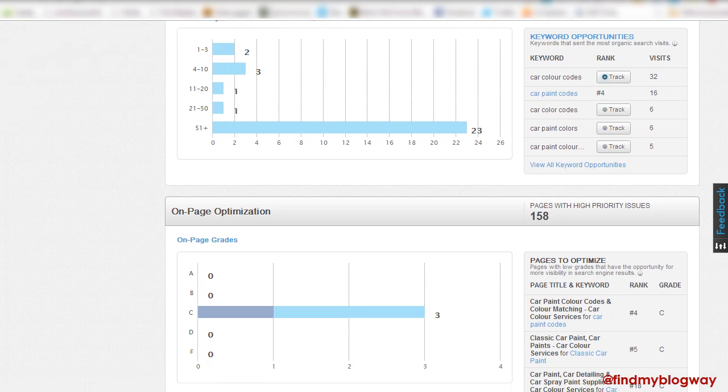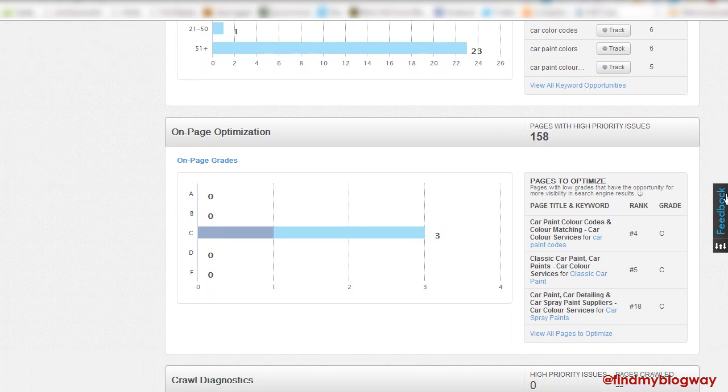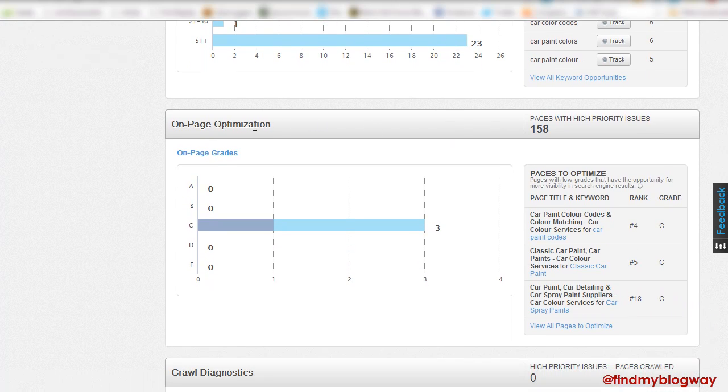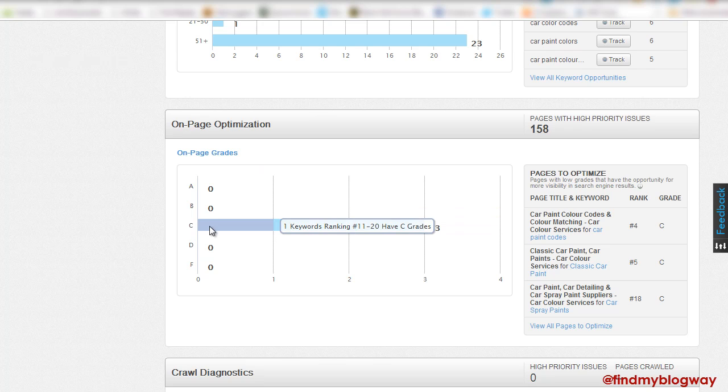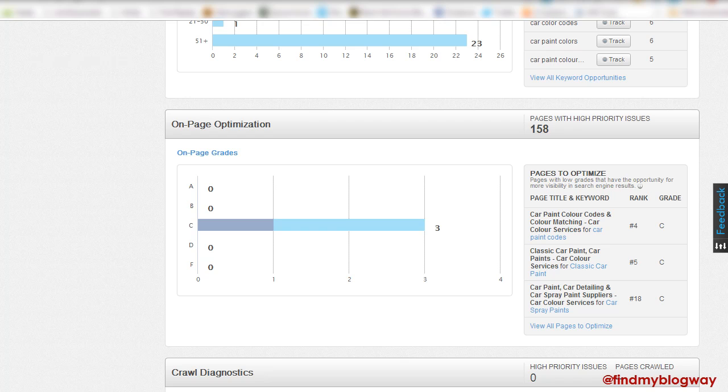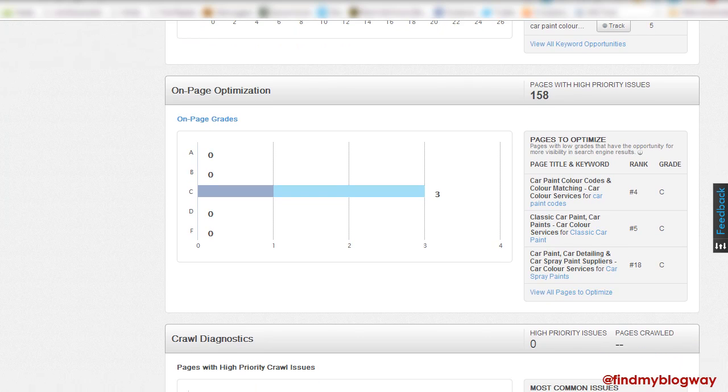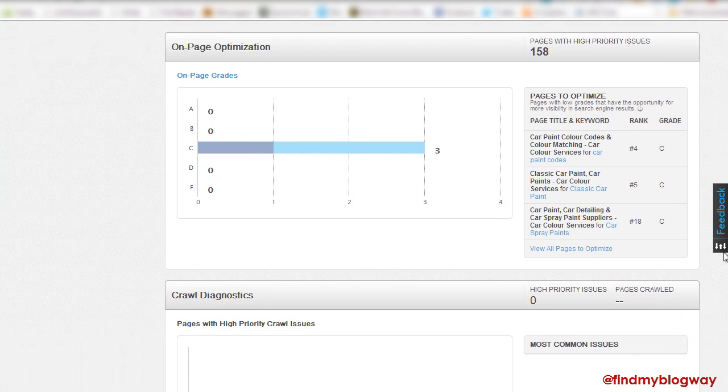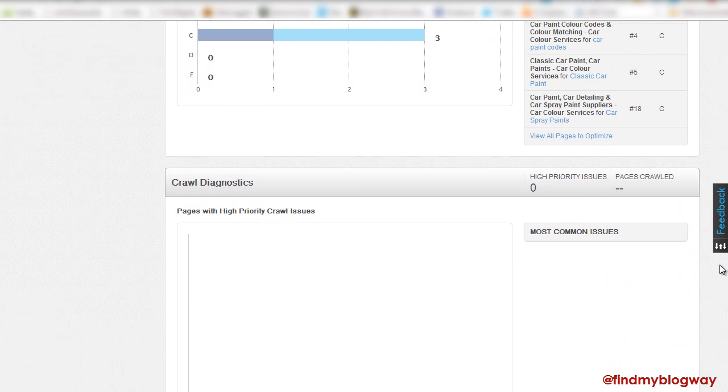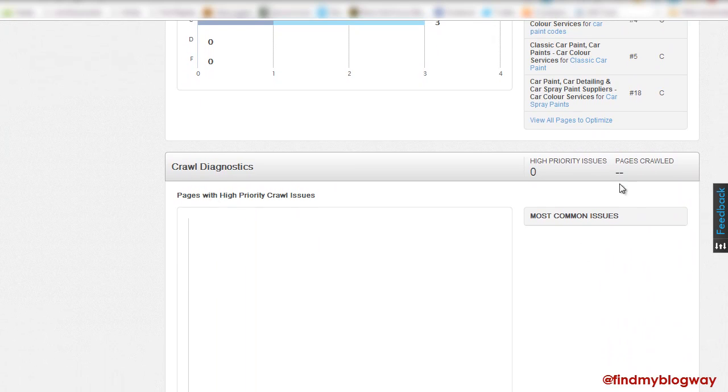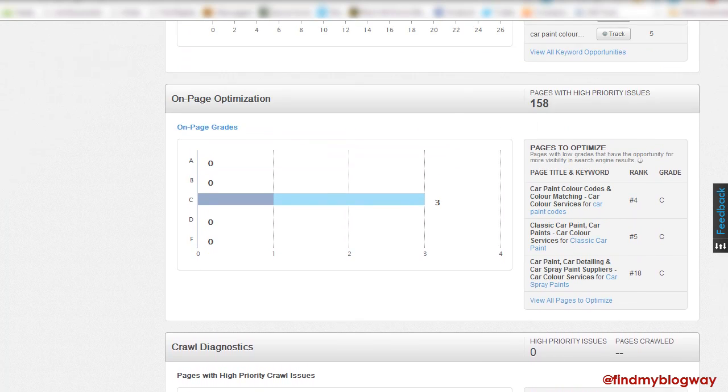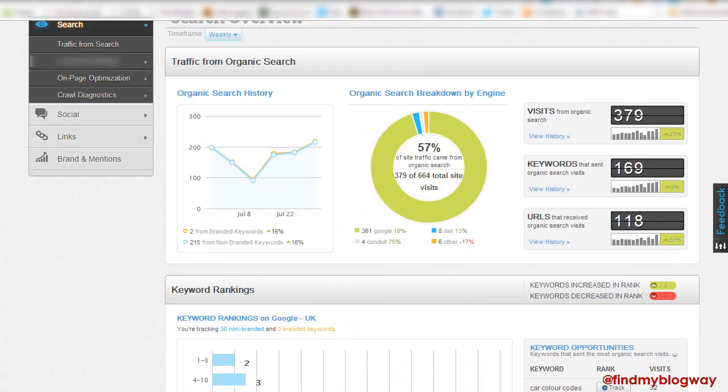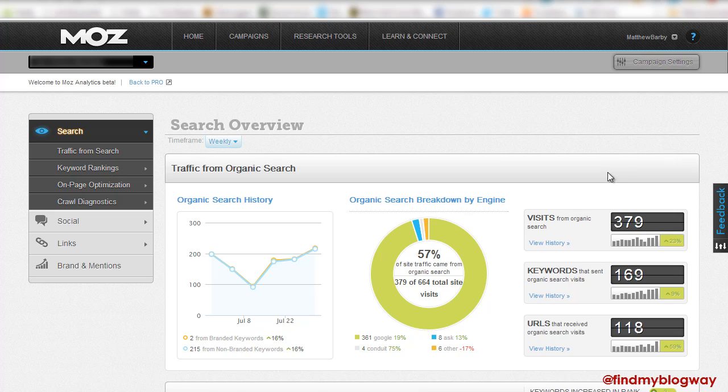So moving down, we've got the on-page optimization stuff, which is giving you some suggestions based on how you can further better the on-page optimization. So you can just quickly have a nicer interface to have an overview of things without having to go into stuff. Likewise, crawl diagnostics. I'm not showing any issues at the moment, but a great kind of dashboard. So now you can move into the finer details.